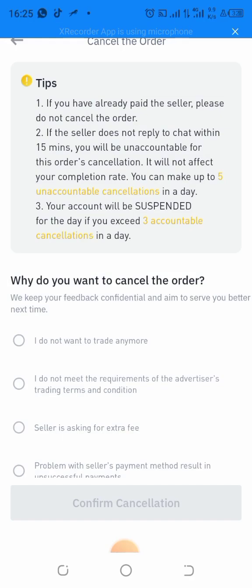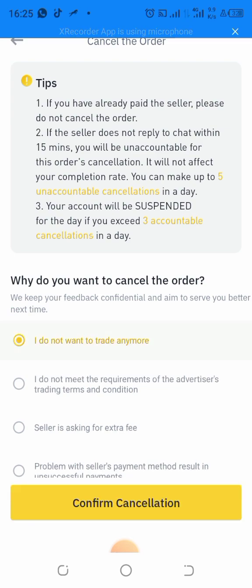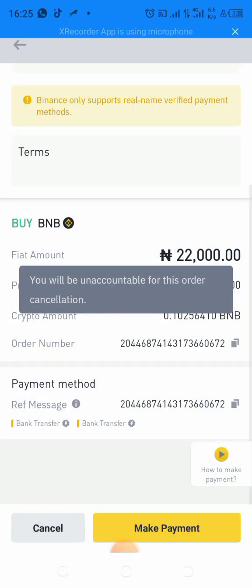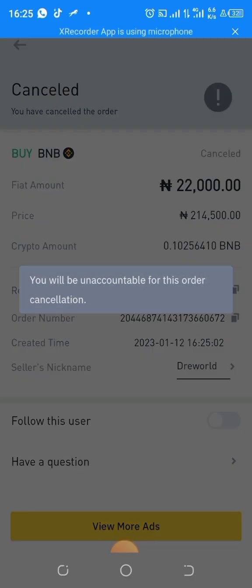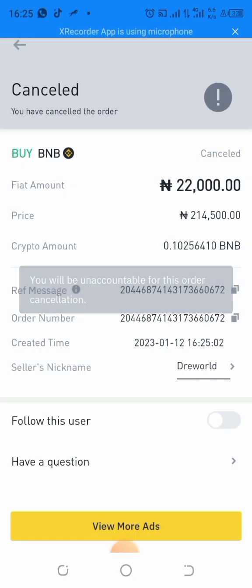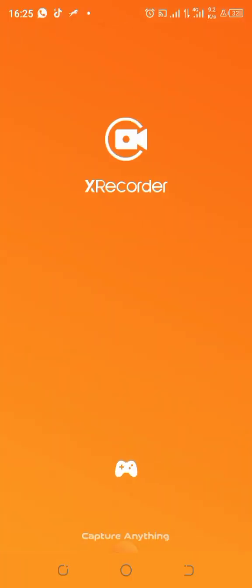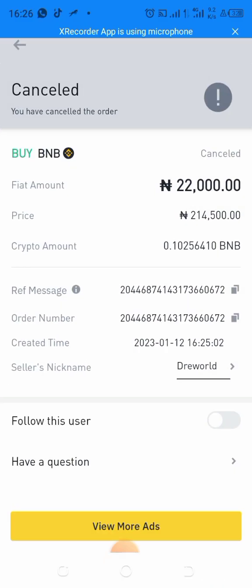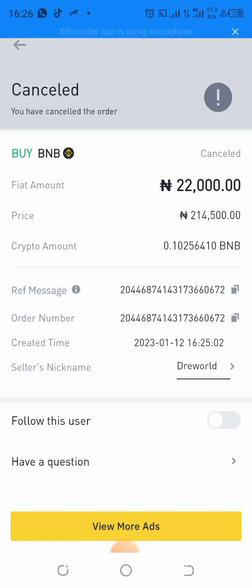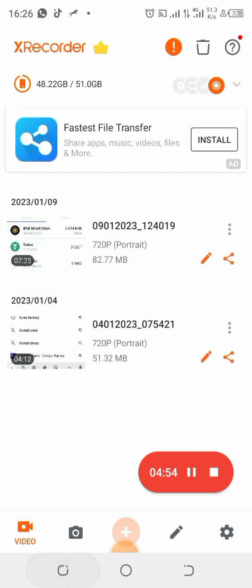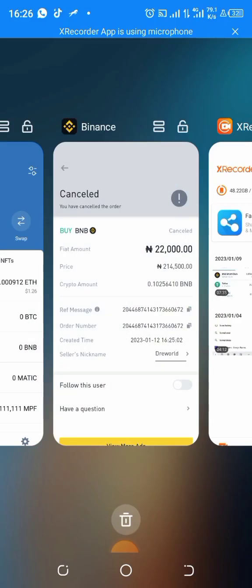I'm cancelling the demo order now. That's how you use the P2P method. I've cancelled the order — that's just to show you how it works.